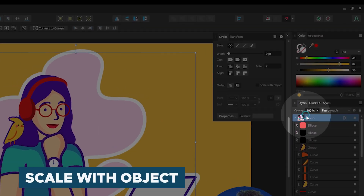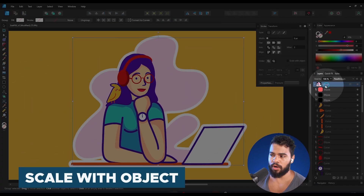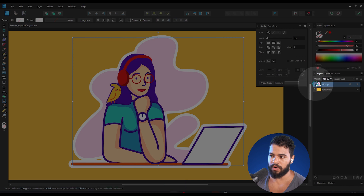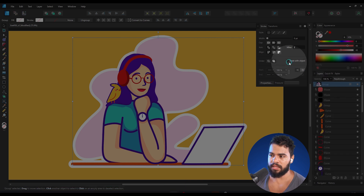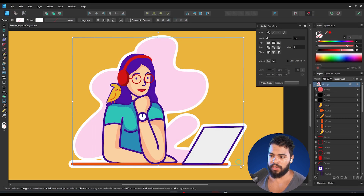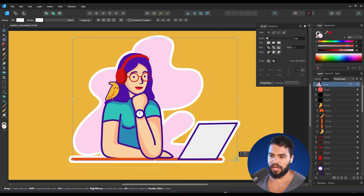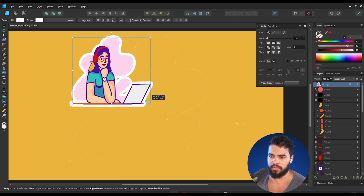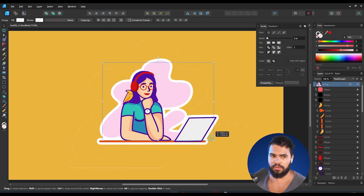The first option is to scale with your object. Keep your project selected — this layer right here — and then click on 'Scale with Object'. Once you click there and resize, you're going to have this result.